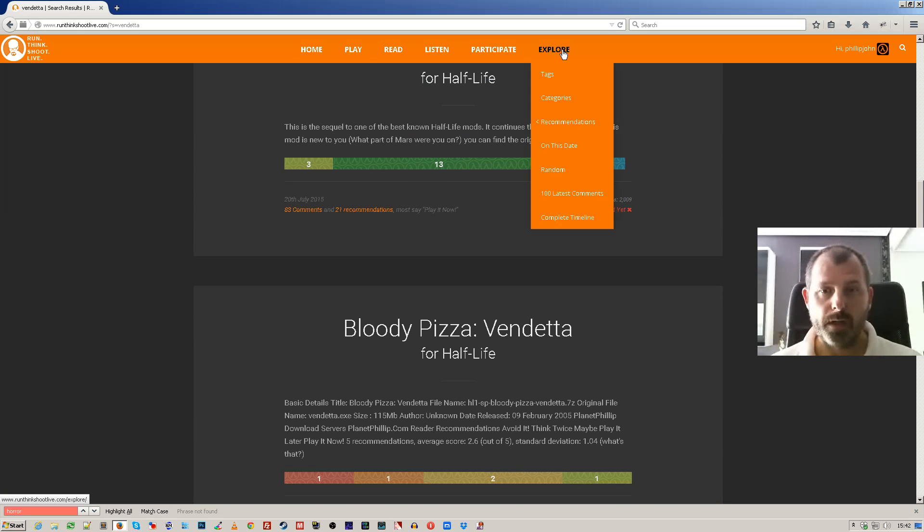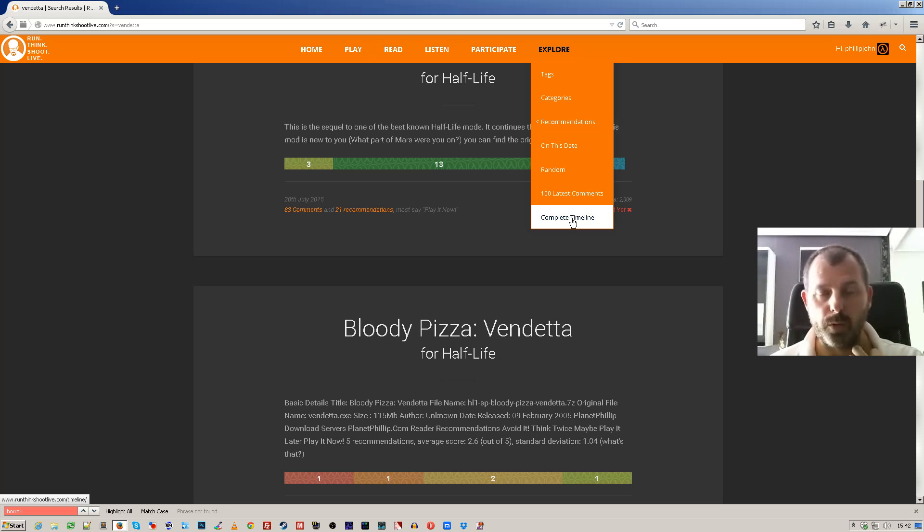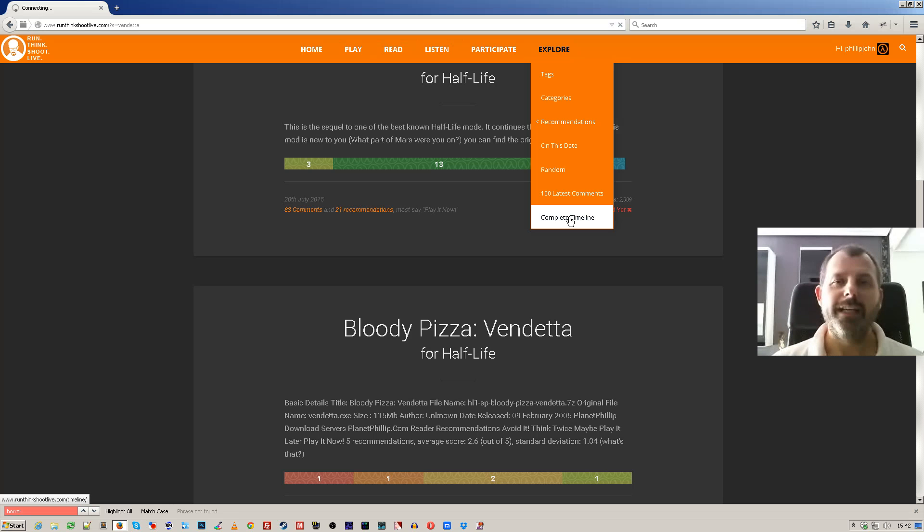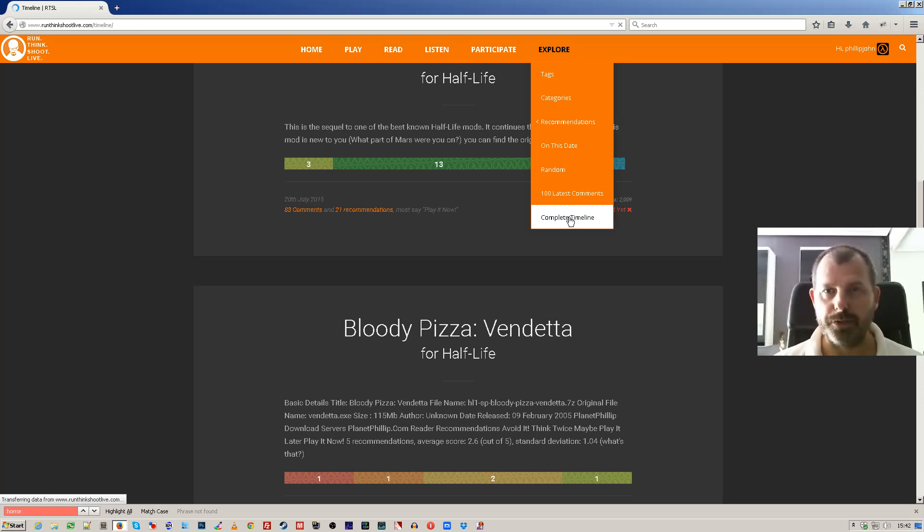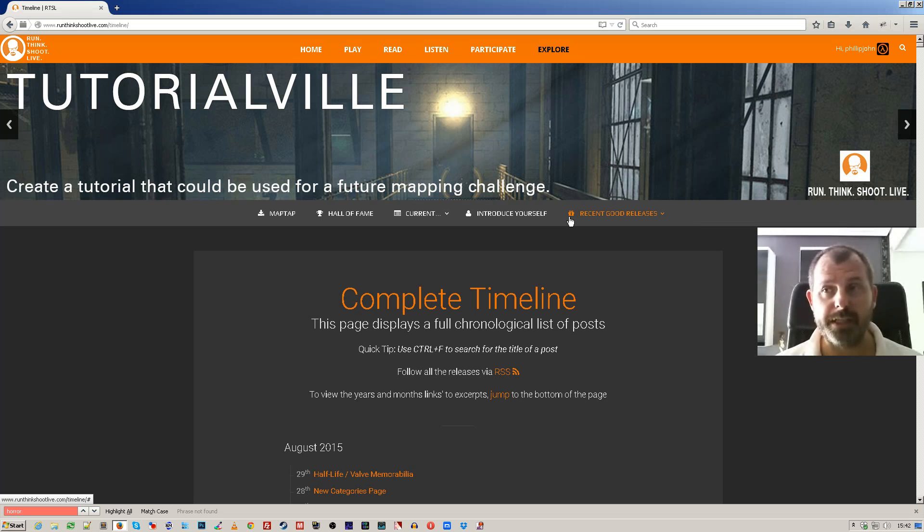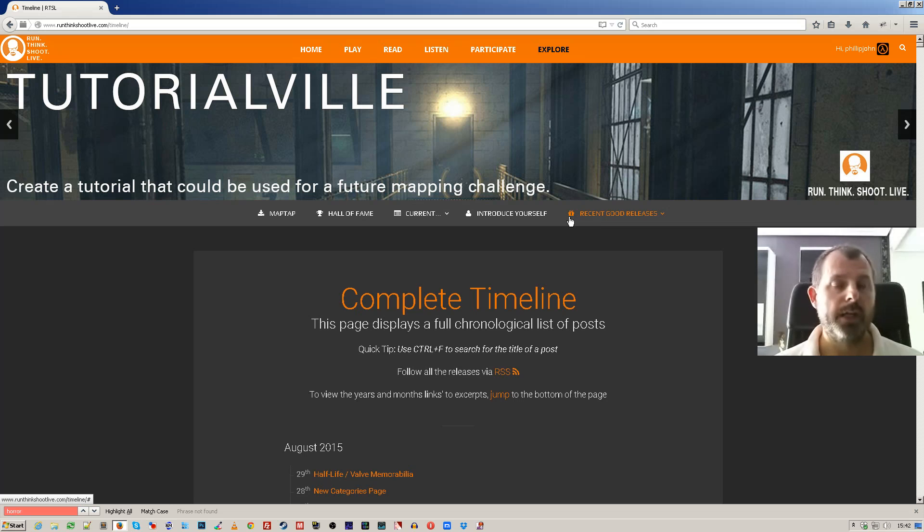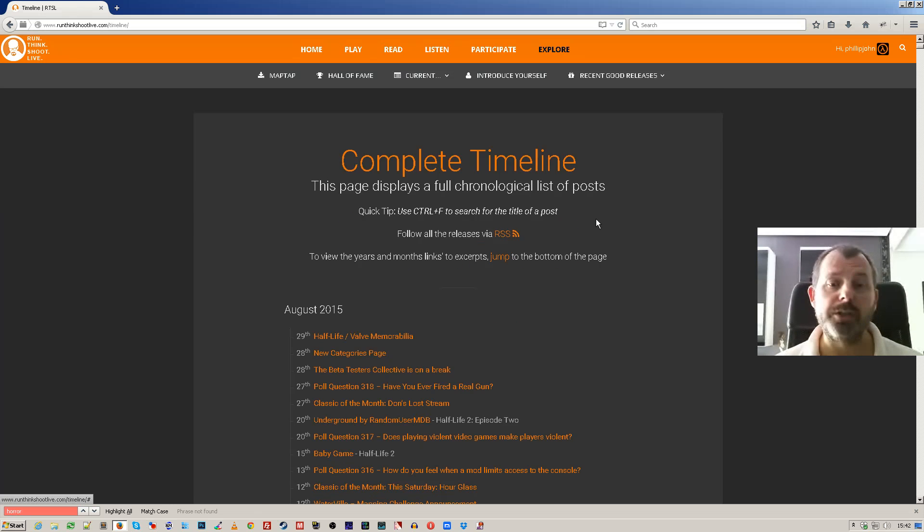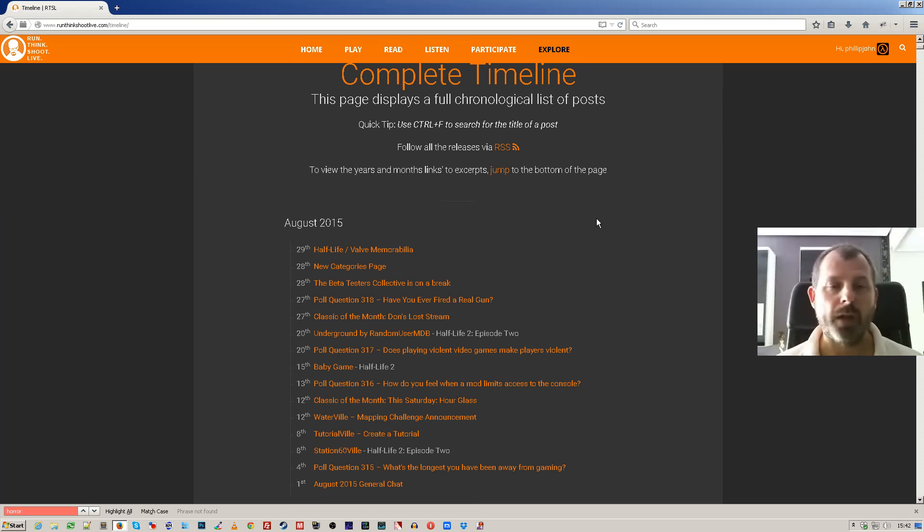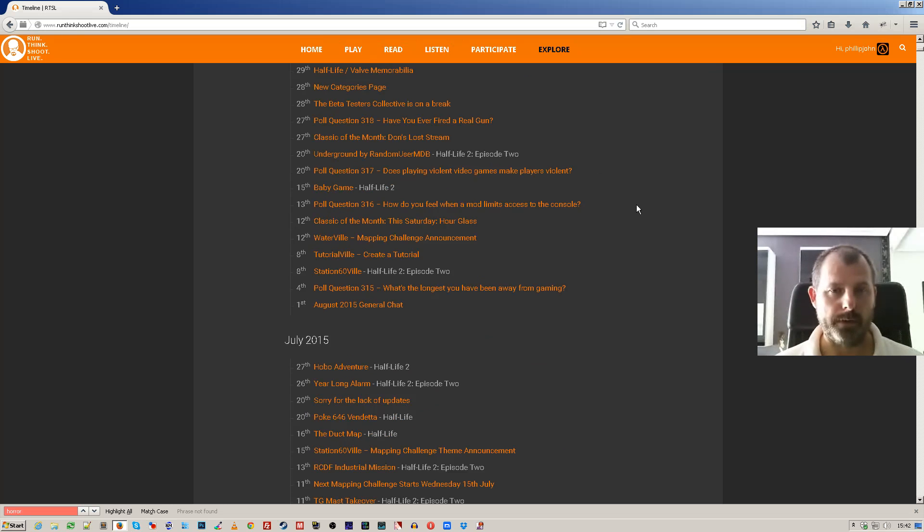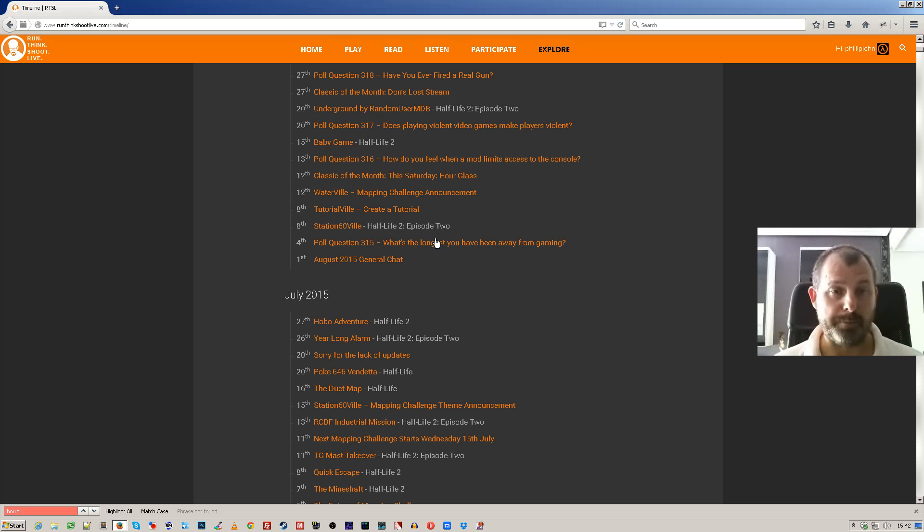Now very lastly, down the bottom of the explore menu item is the complete timeline. Be aware, or beware. If you don't have a fast enough connection, this might be quite slow because this lists every single post made on the site. Now a post is an entry, so it does include maps and mods, but they're not separated out. They're listed in order.